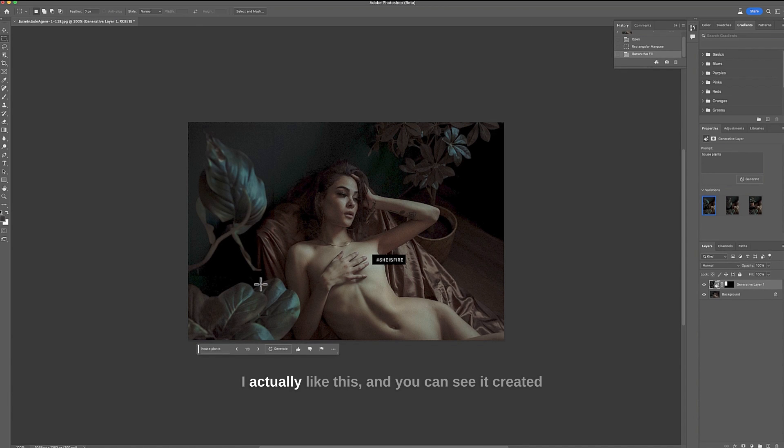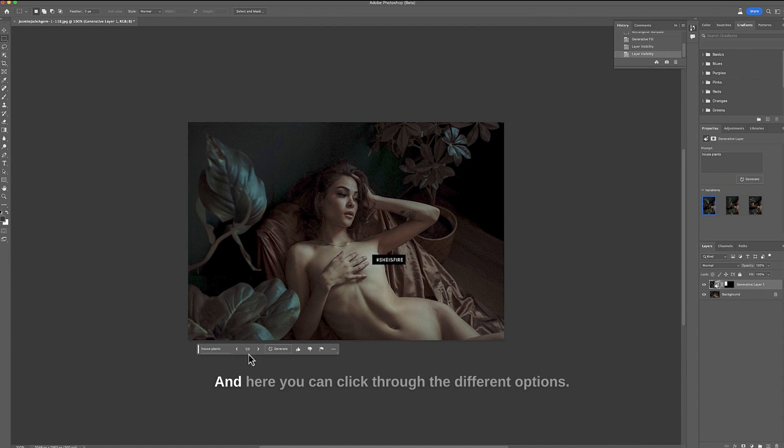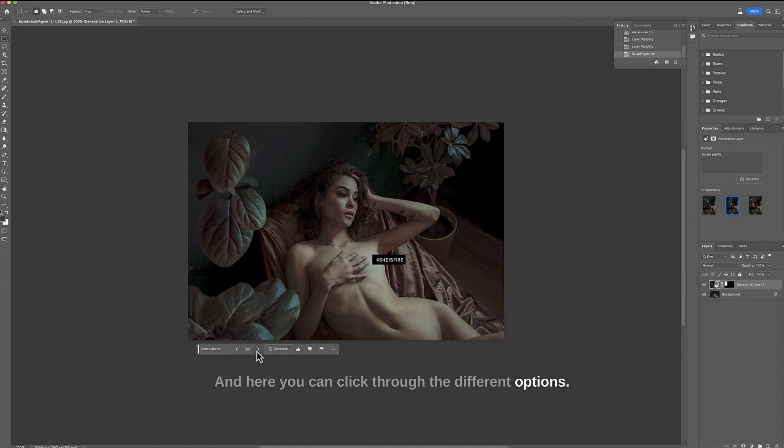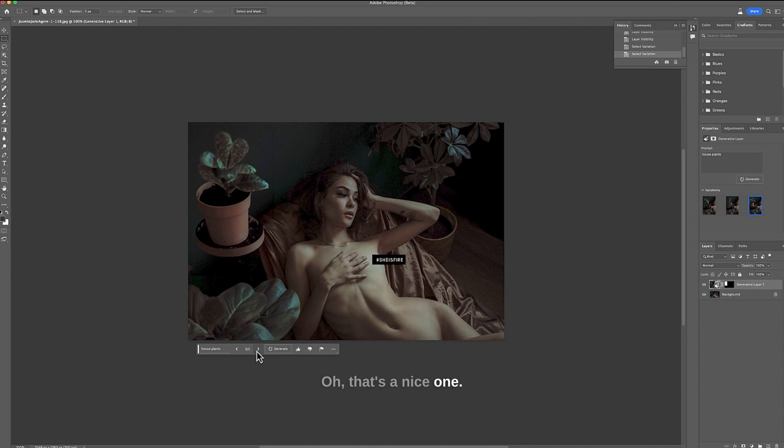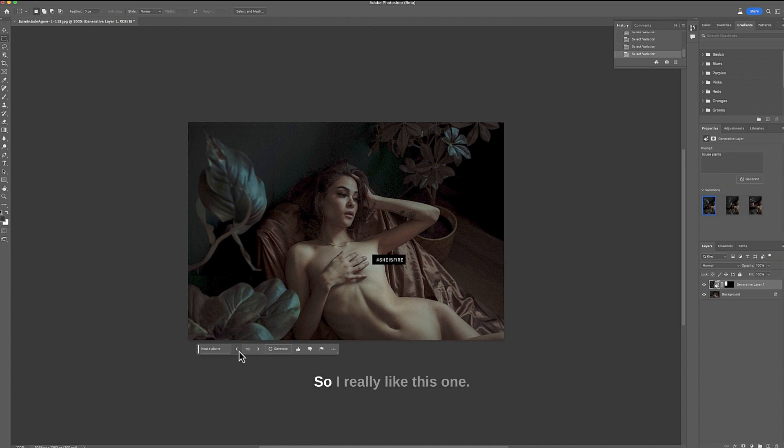There you go I actually like this and you can see it created a generative layer right here that you can actually turn on and off if you don't like something and here you can click through the different options. Oh that's a nice one. That's also really cool that you could use right. So I really like this one so I'm going to keep this one.